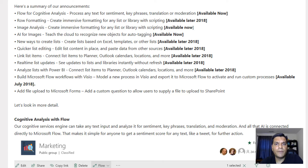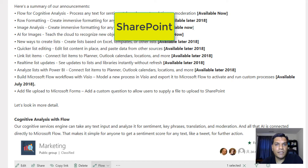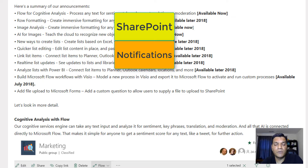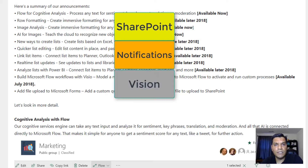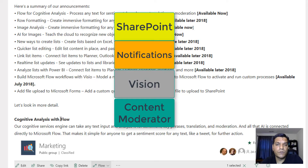Before I do that, I want to show all the setup you need on the back end. Specifically, there are four connections you need in the flow: the SharePoint connector and the notification connector — those are the two easy ones that don't need any customization — and the other two, which do require setup: the Cognitive Services Vision connector and the Content Moderator connector.